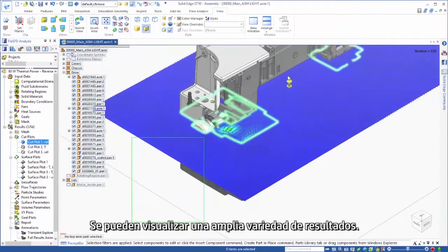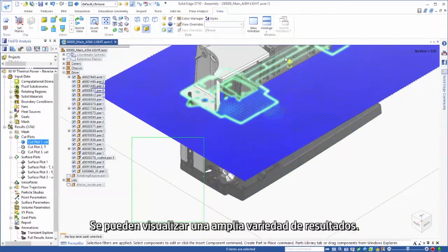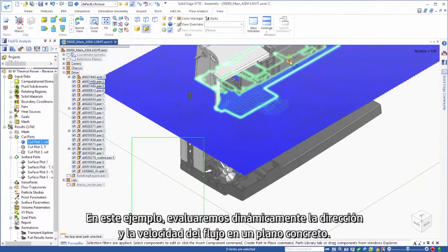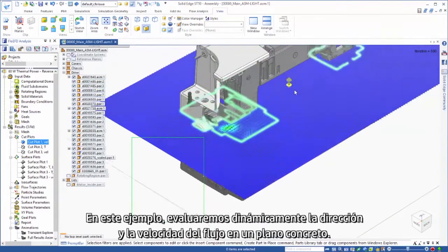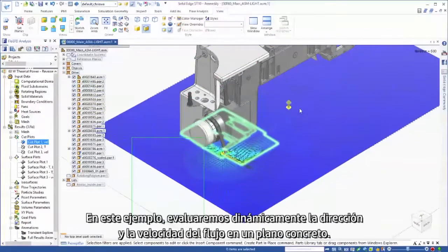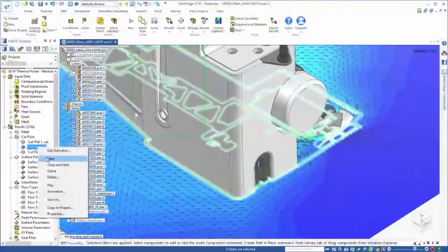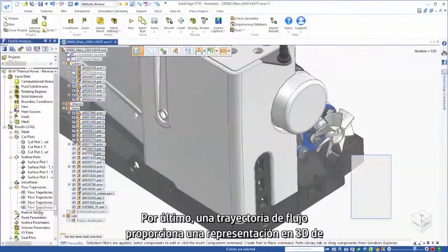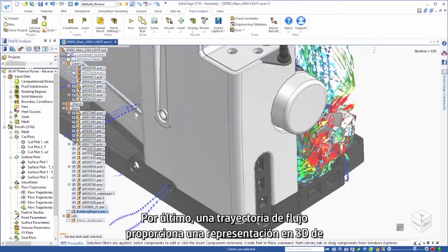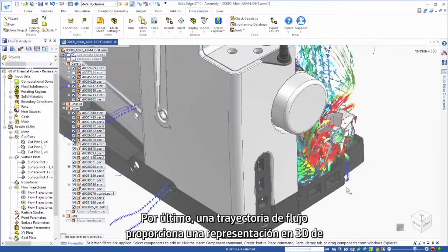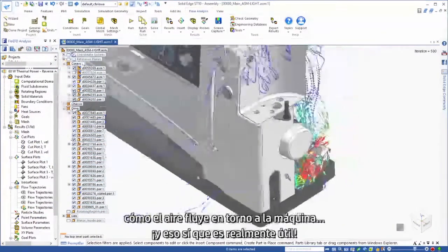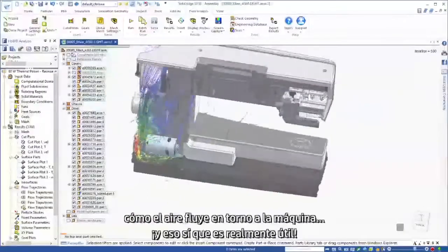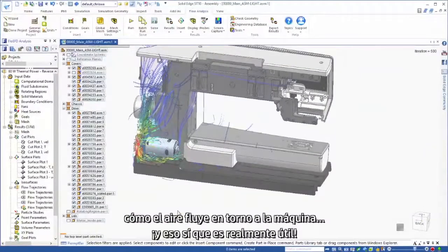A wide variety of results can be viewed. In this example, we'll dynamically assess the direction and speed of flow in a particular plane. Finally, a flow trajectory provides a 3D representation of how the air flows around the machine. Now that's useful.